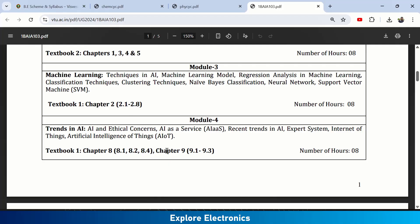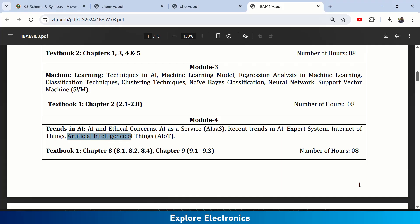Module 3 also includes Chapter 4 on Trends in AI — current trends in AI, ethical concerns with AI, AI as a service, recent trends in AI, expert systems, and the Internet of Things integrated with AI. Most of these concepts come from Textbook 1, Chapter 8.